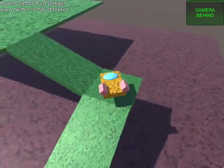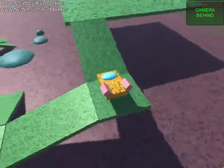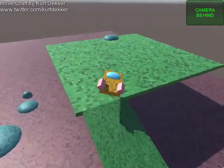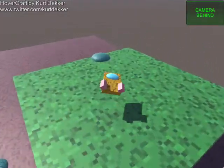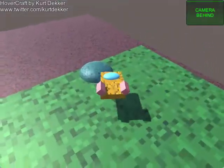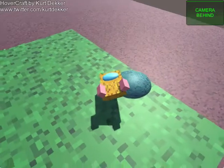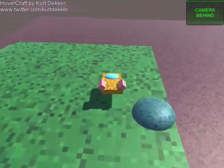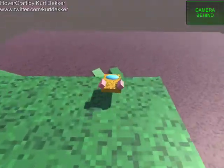Things can get a bit squirrely with a hovercraft. Hope you enjoyed that. I regret nothing!